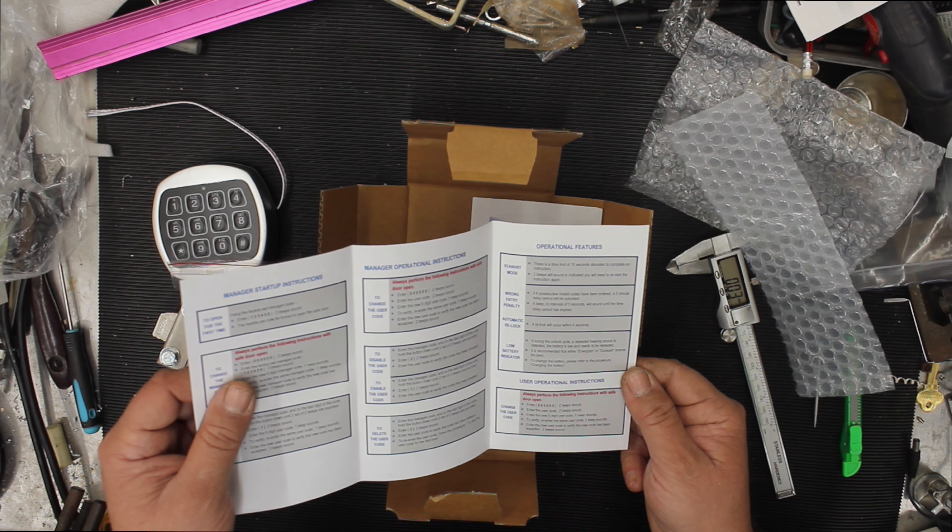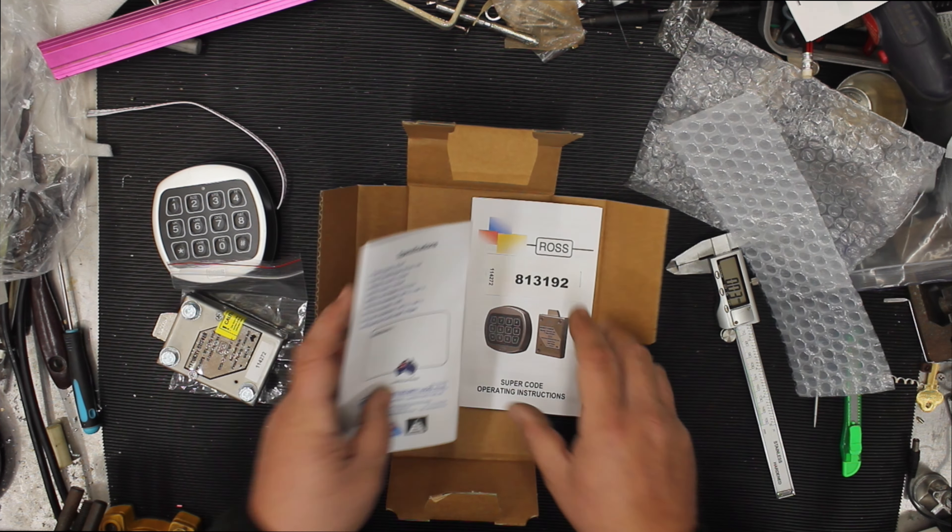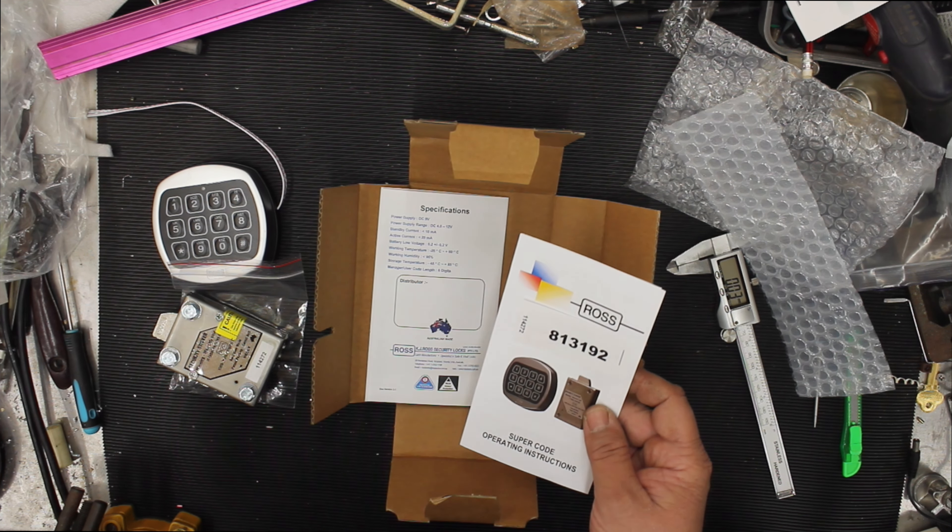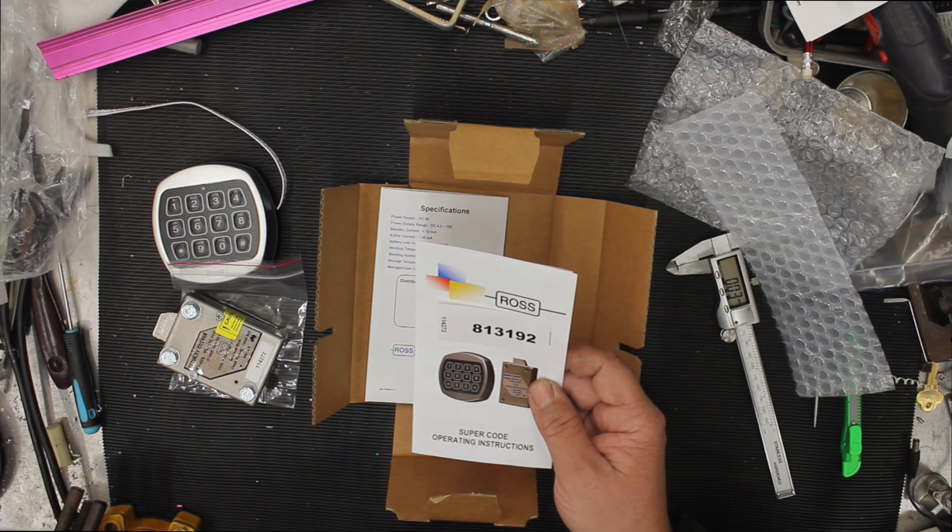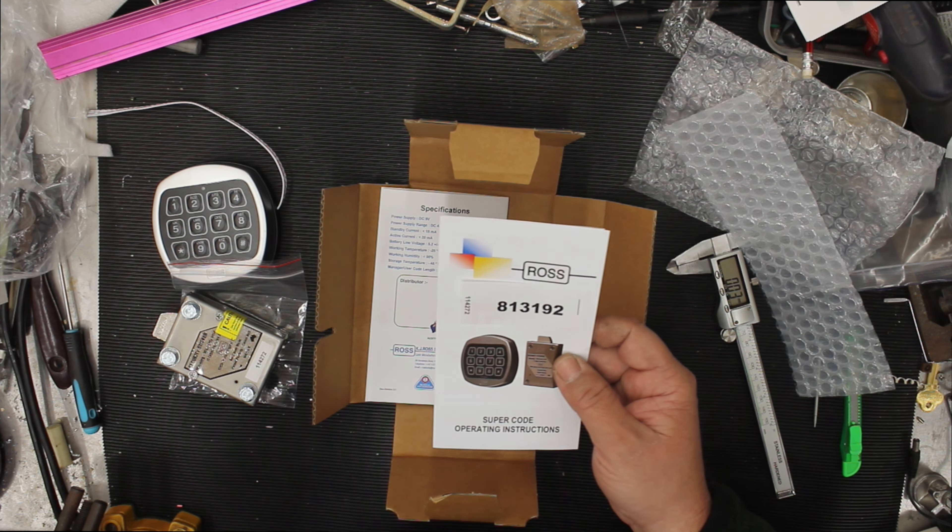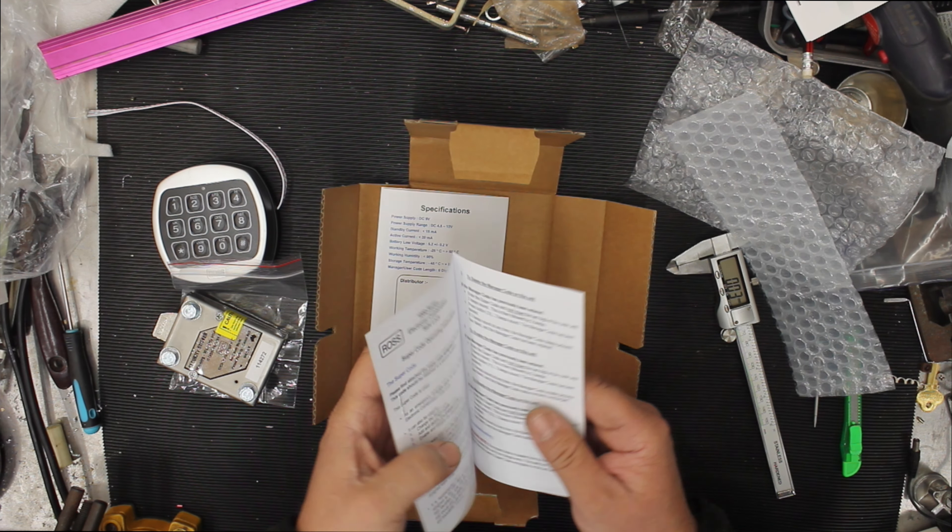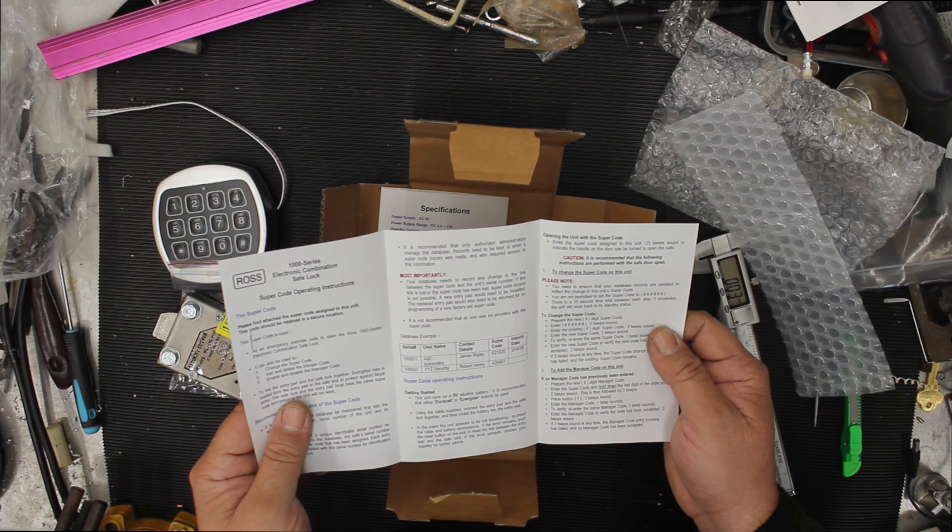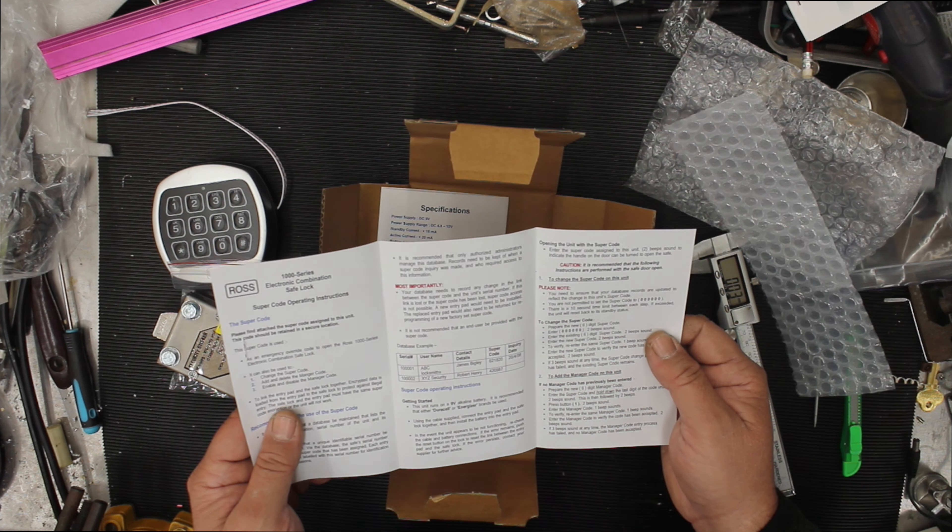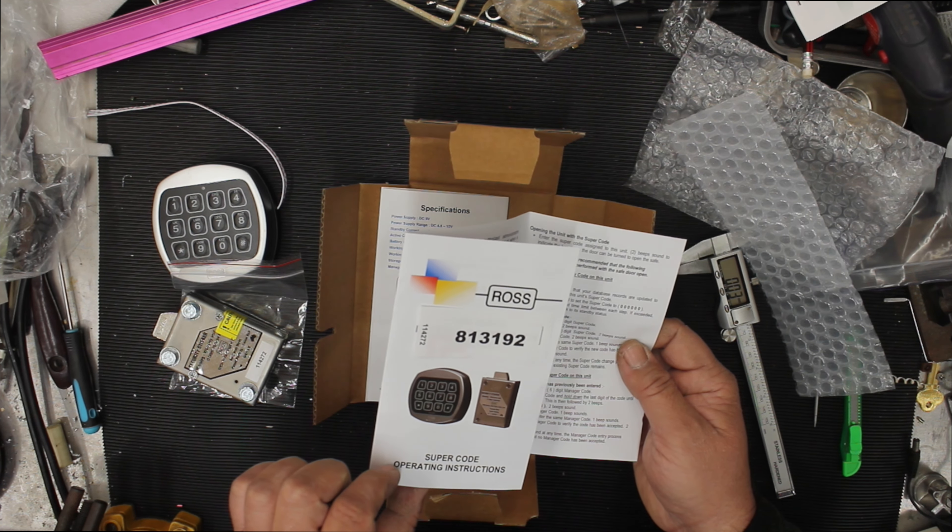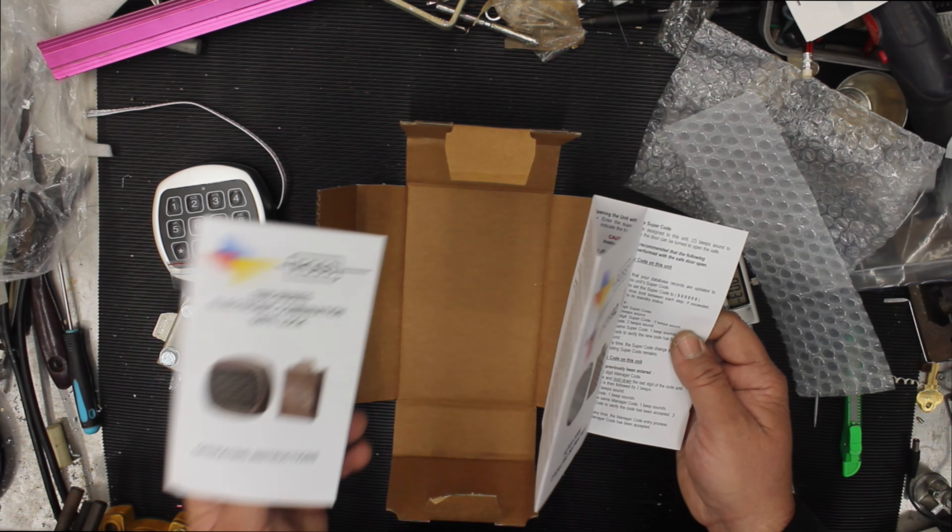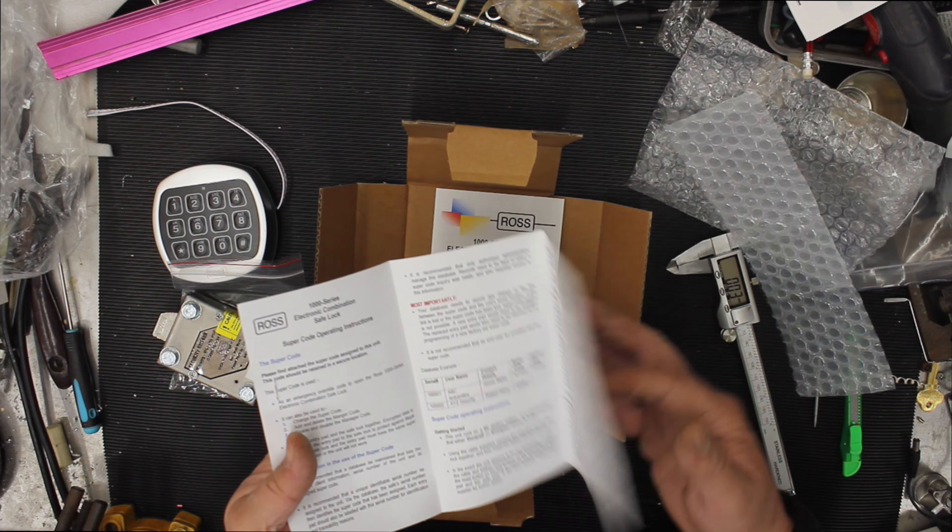Operating instructions. Pretty cool, pretty straightforward, nice and easy. Comes with a number here. I would keep that number. That might be something, there might be some factory over code. You might need that number to be decrypted to find out if there is some backdoor into this lock. I don't know how that works. These are super code operating instructions. So super code operating instructions and the other one is operating instructions. That's for the customer, this will be for more of the installer.